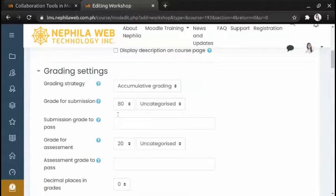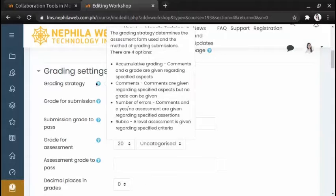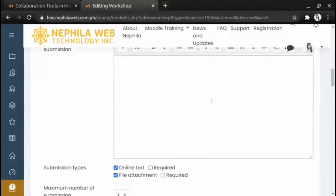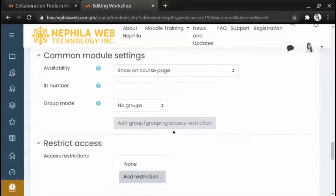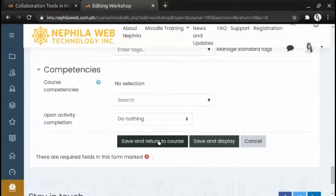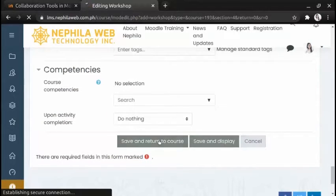If you are not sure, leave everything as default. For more information regarding settings, just click the question mark icon and the description will appear. Once the settings are set up, scroll down and click 'Save and return to course'.